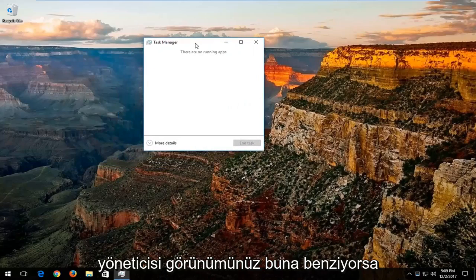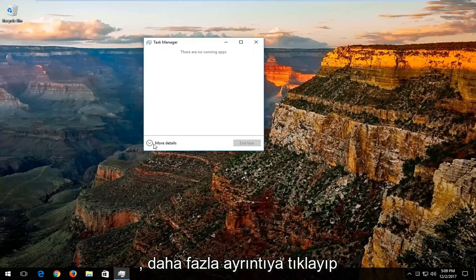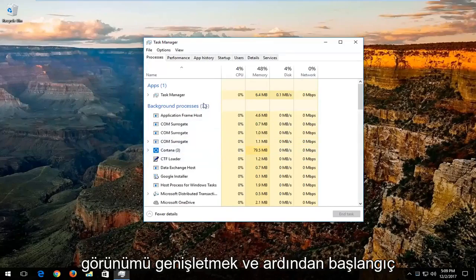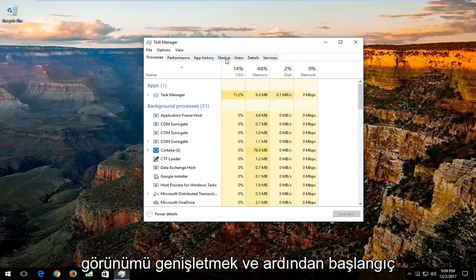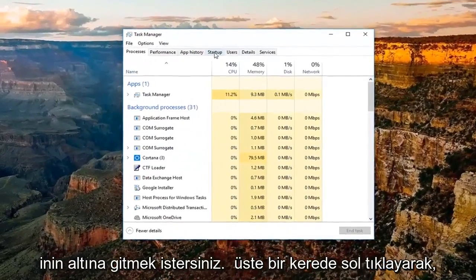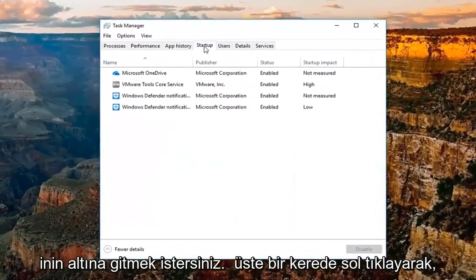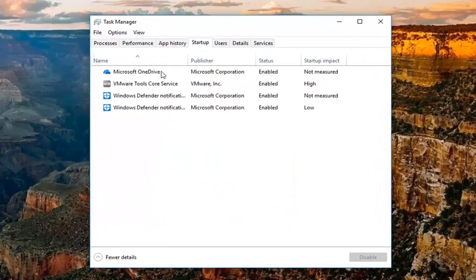If your task manager view looks like this, you want to click on more details and expand the view. And then go underneath the startup tab at the top by left clicking on it one time.